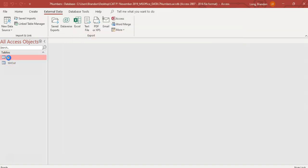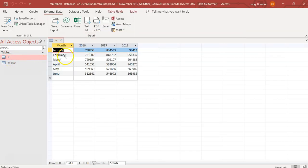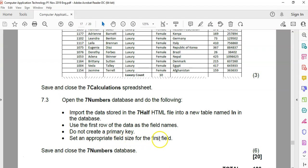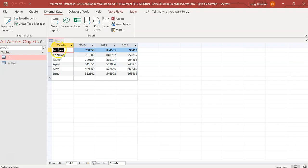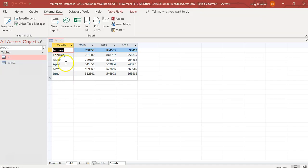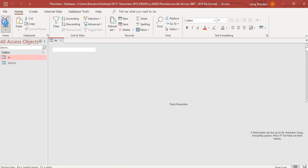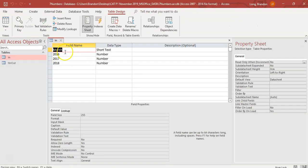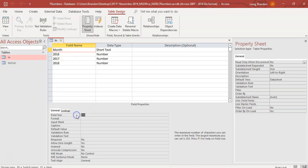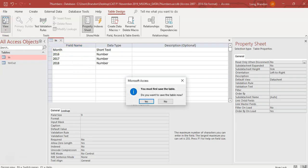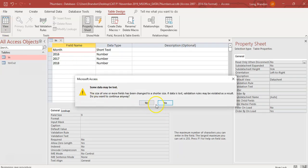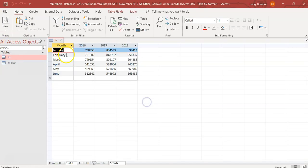We want an appropriate field size for the first field. Let's think about it. What is the longest month in the year regarding to the number of characters? I think September is the biggest month in number of characters. I think it's nine characters. So I'm going to come here to design view and say that month must have a field size of nine because no month is more than nine characters. And yes, we're happy with that.